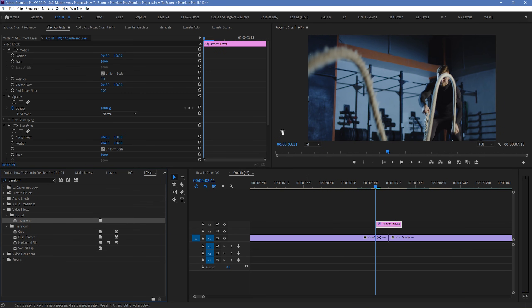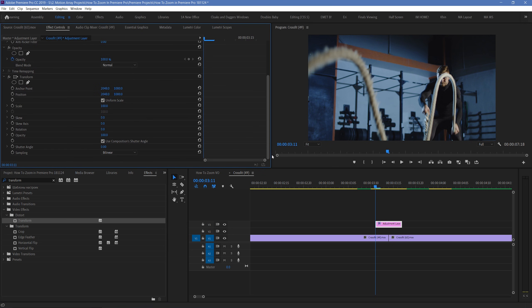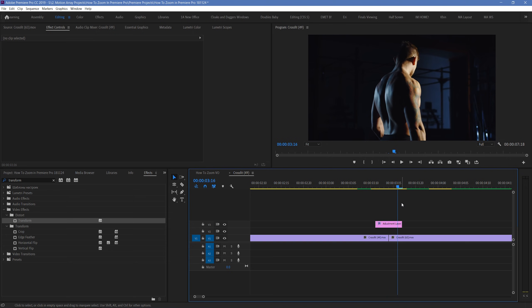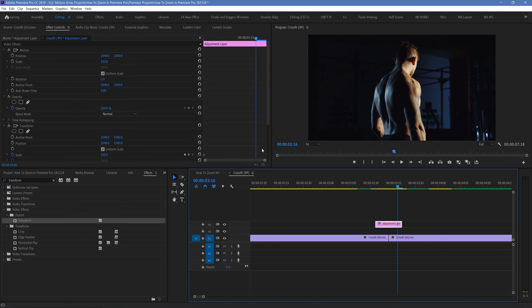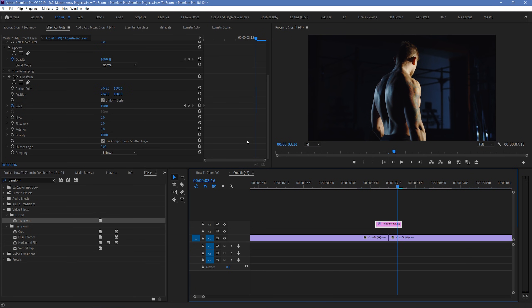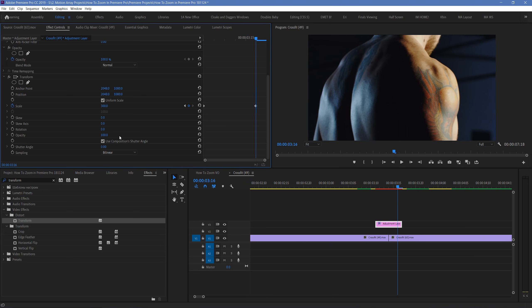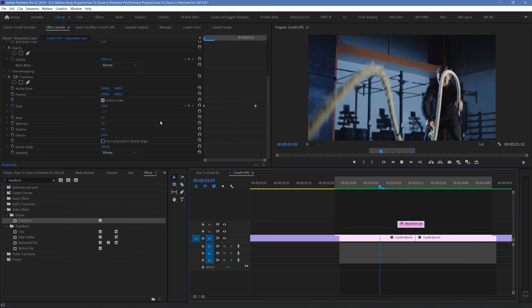And then keyframe the scaling of the transform effect in your adjustment layer, so that it starts at 100, and then ends at 300. Making sure that when it reaches 300, your second keyframe is above your second clip. Uncheck composition shutter angle, and key in 180. And right now it should look like this. But don't worry, we're going to fix that.